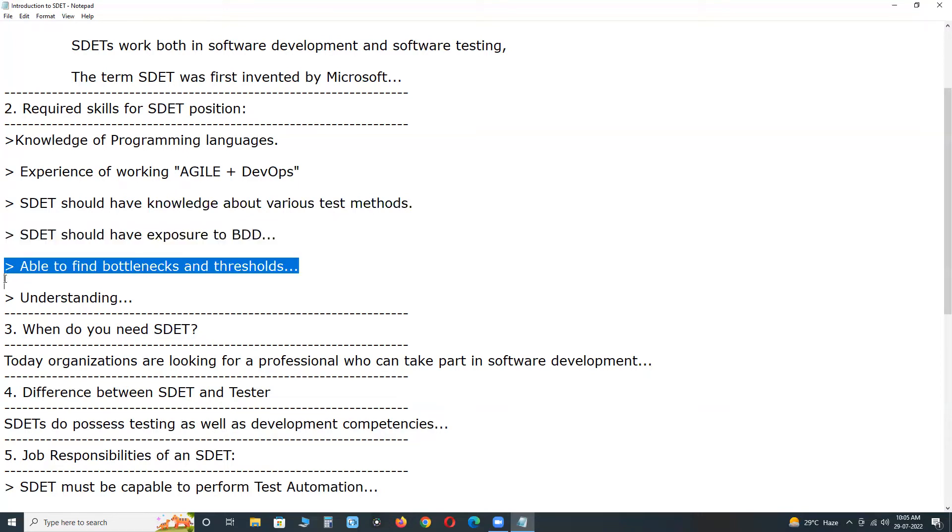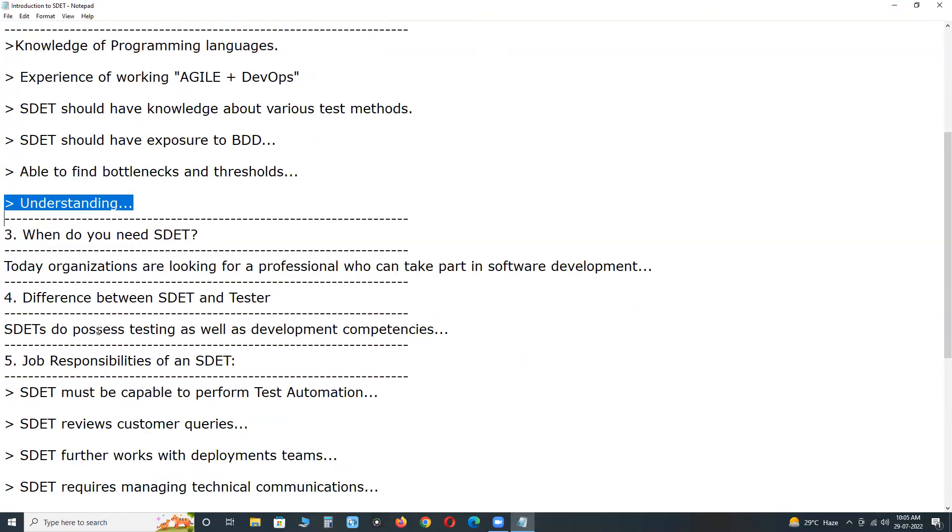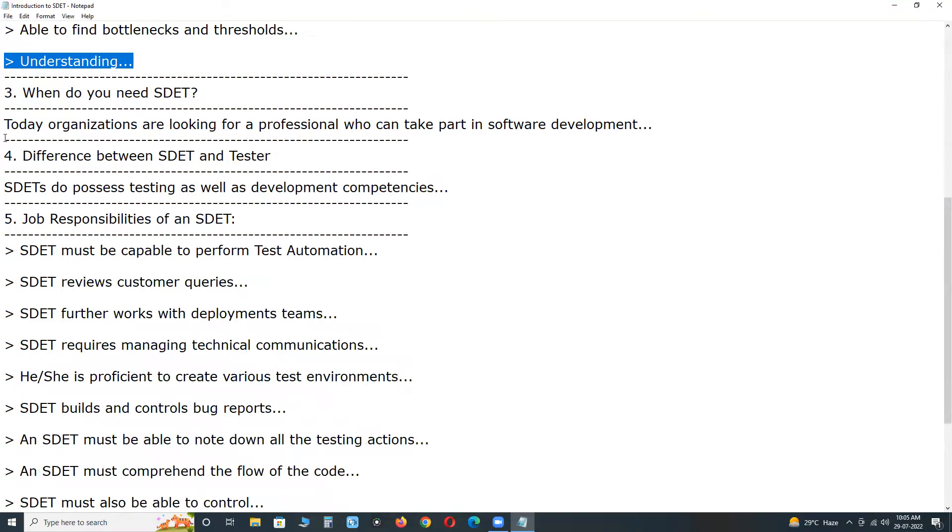Able to find bottlenecks and thread holes in existing code with the help of automation tools. Understanding of object-oriented design. These are the important skills.